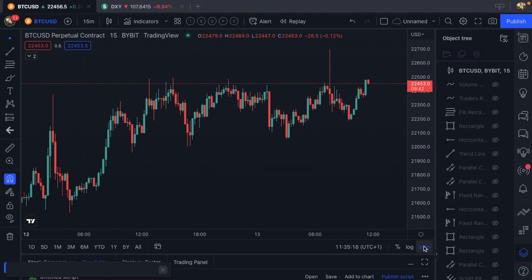Hello everybody and welcome back to Unitrader. Today we will be taking a look at the VWAP.